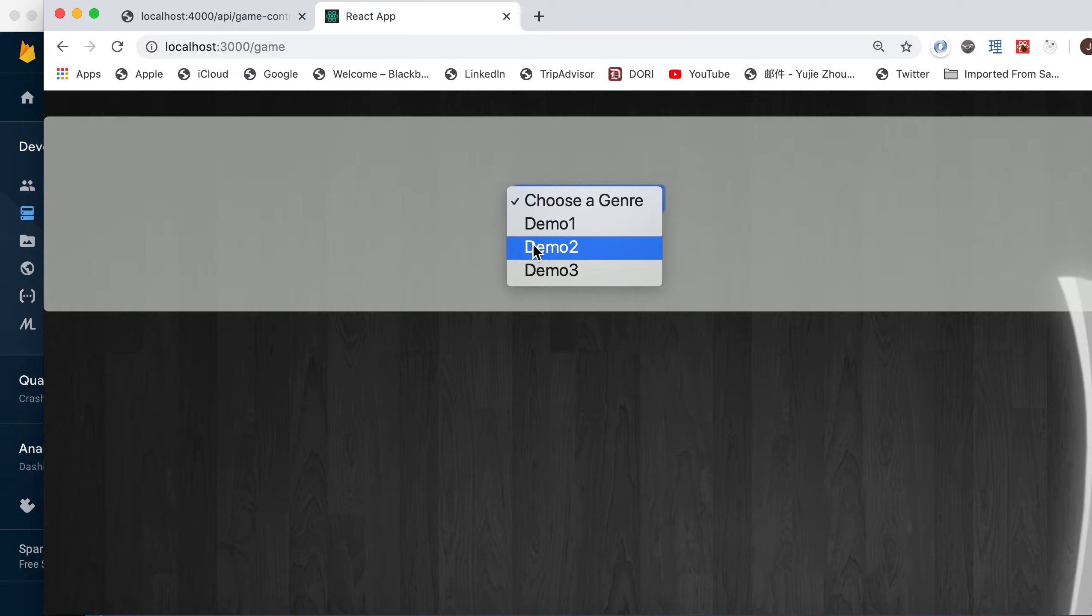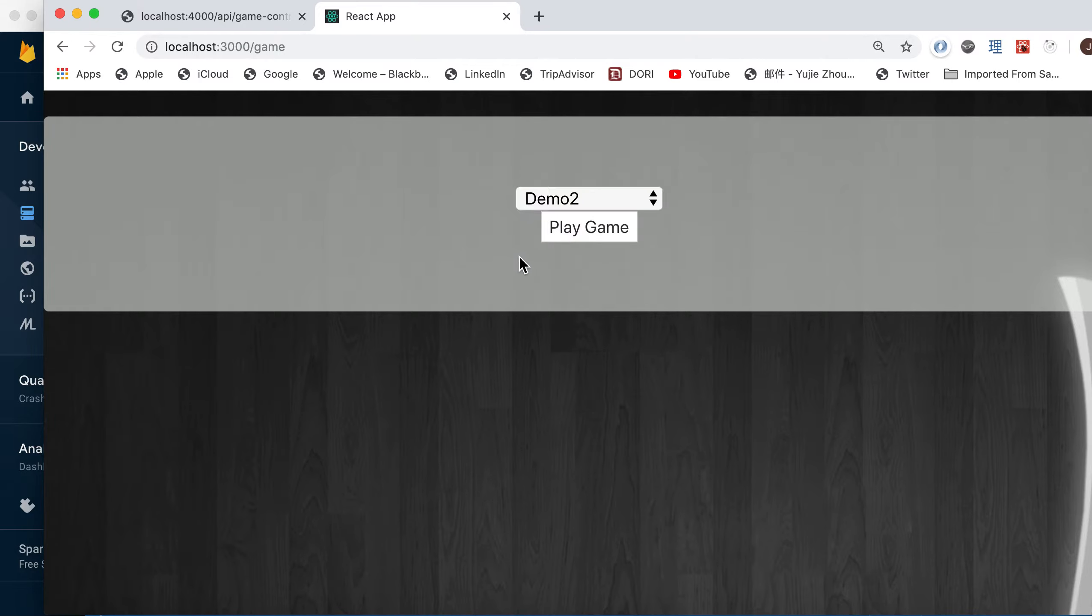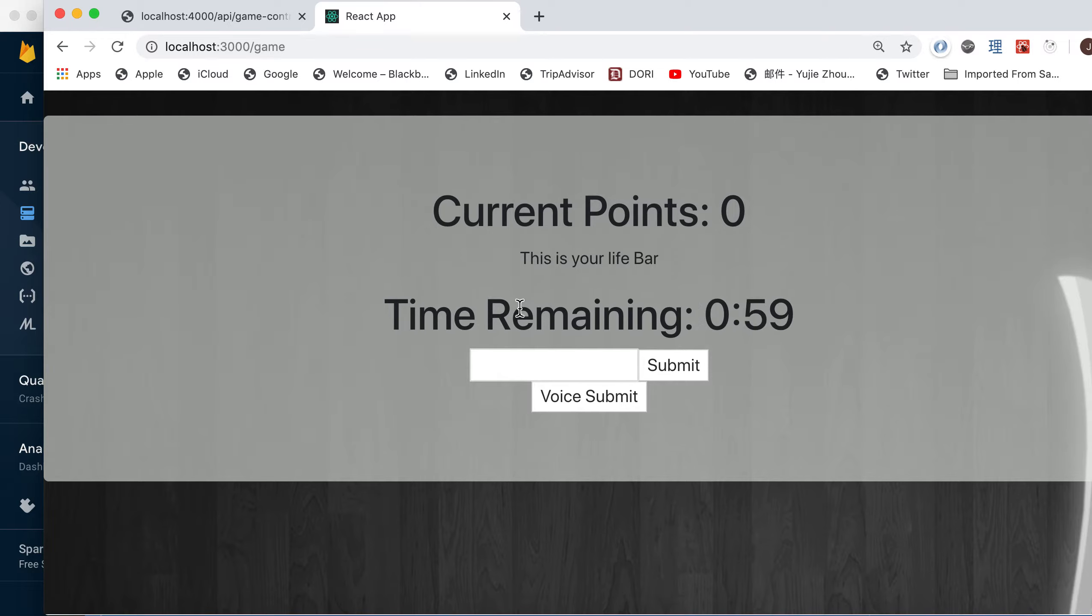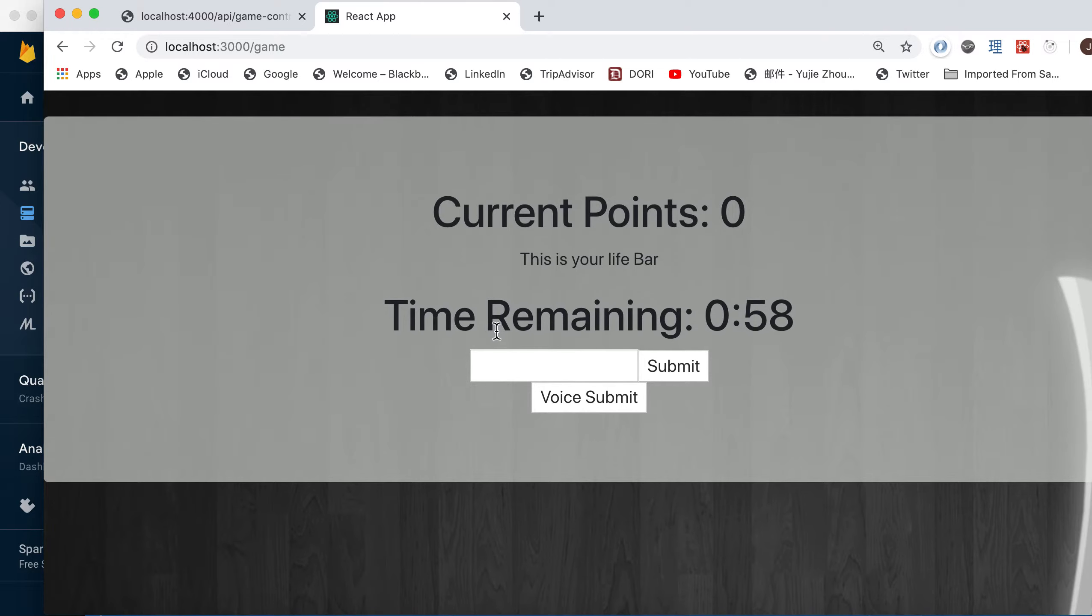We can then choose a genre. For the demonstration, we are giving three options. I'm doing demo 2 for now because it's the shortest. So I click play game.